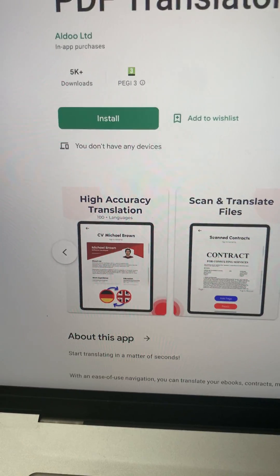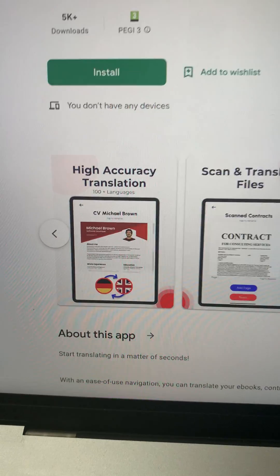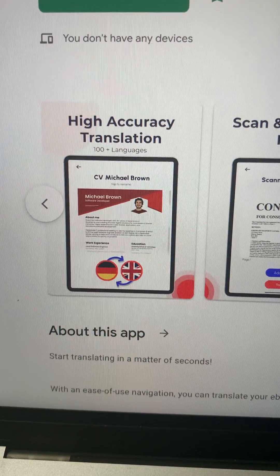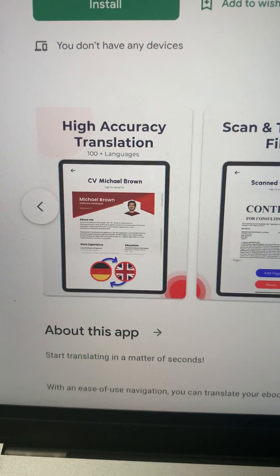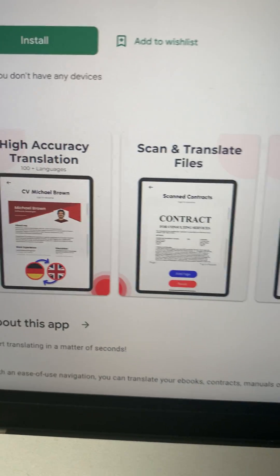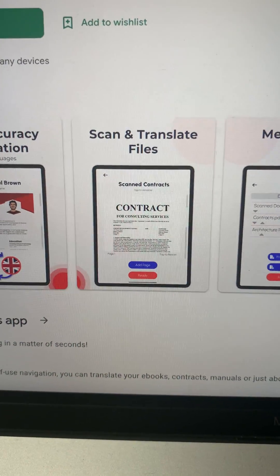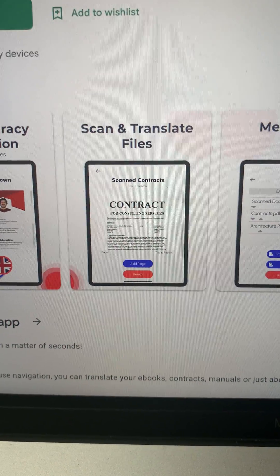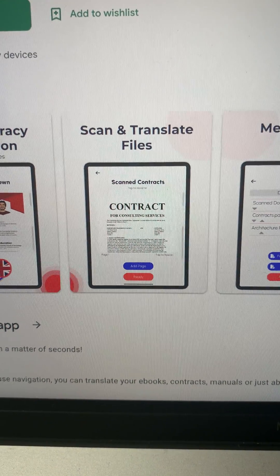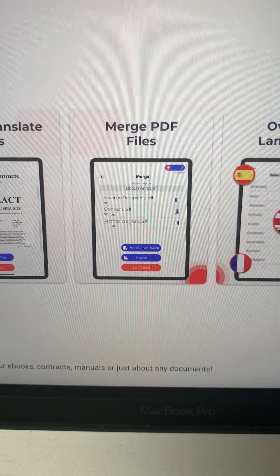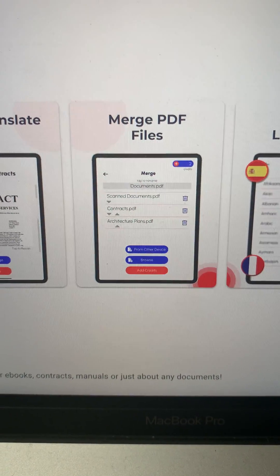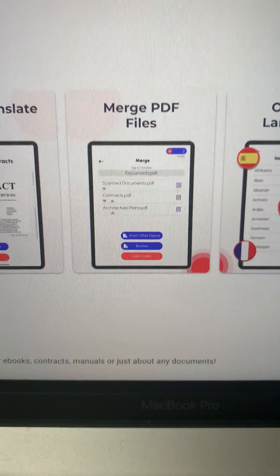Let's go through some of the app's features, such as high accuracy translation in over 100 languages. You can also turn your phone into a scanner and translate the result in any language of your choice. Additionally, if you have multiple PDF files, you can convert them into a single file.